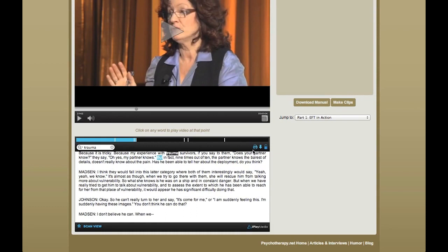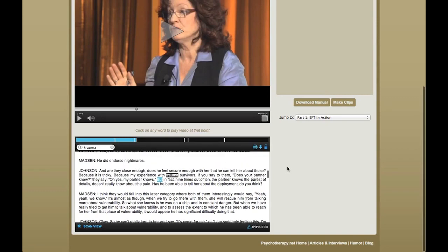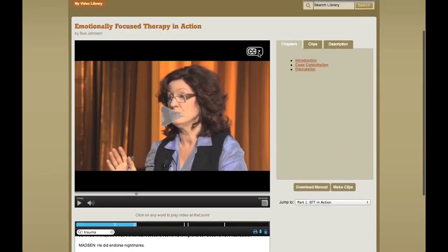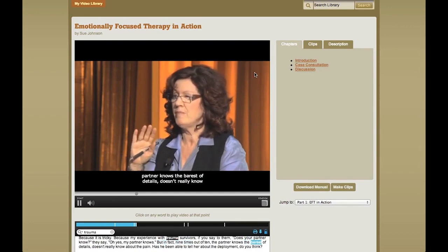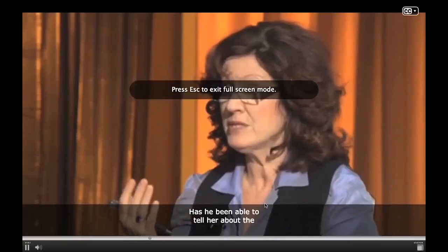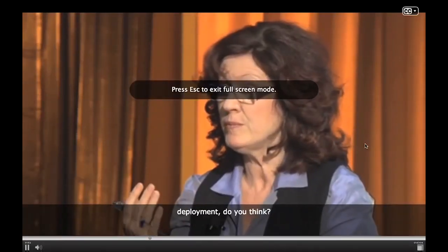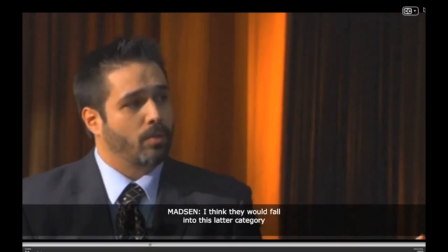I can also print or download this transcript. Most of our videos come with the transcript, which also means they come with subtitles that I can choose to turn on. There are English subtitles, and of course if I play the video full screen, I can see the subtitles as well. Or I can choose to turn them off.